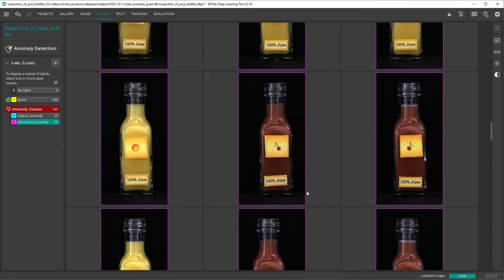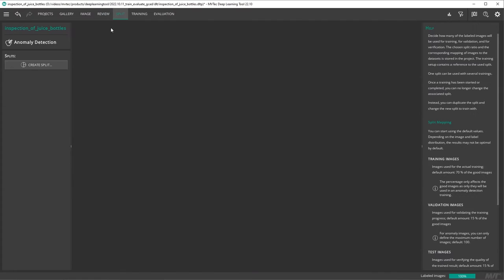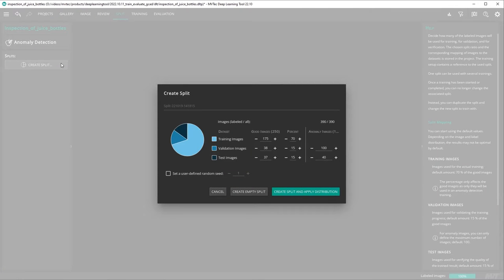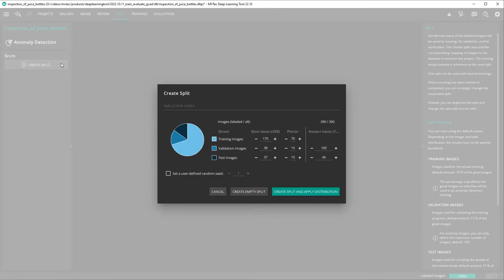Before we train our model, we need to split our data. To do this, we switch to the split tab and click on create split. In our case, the preset values are suitable. The split of our data is based on a random seed.